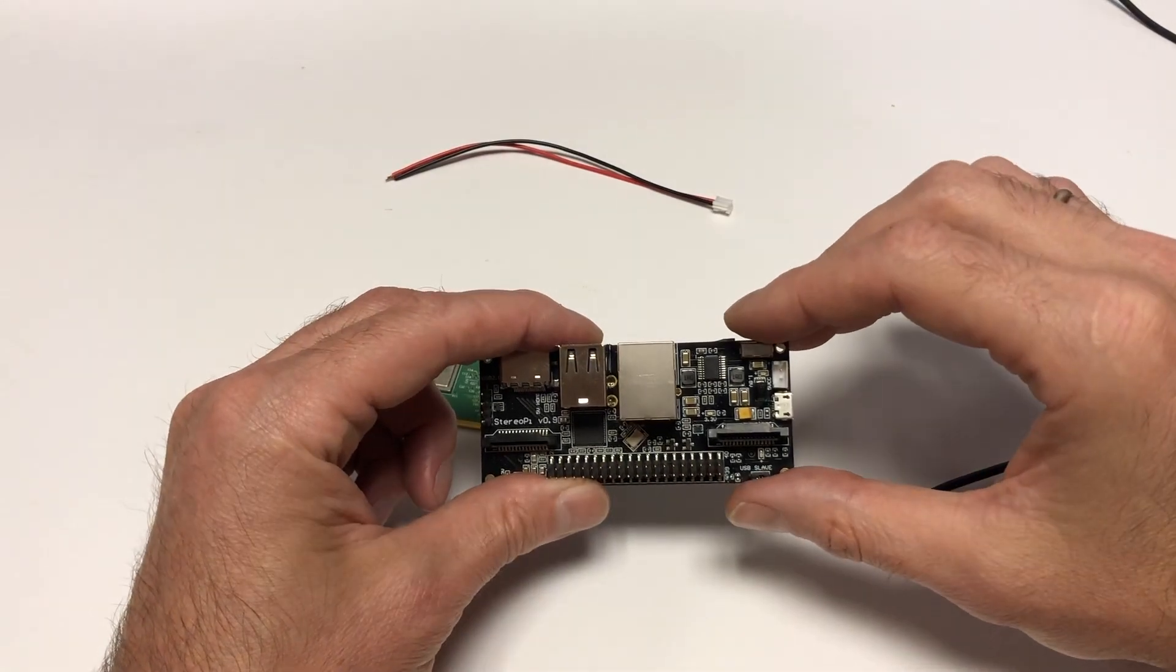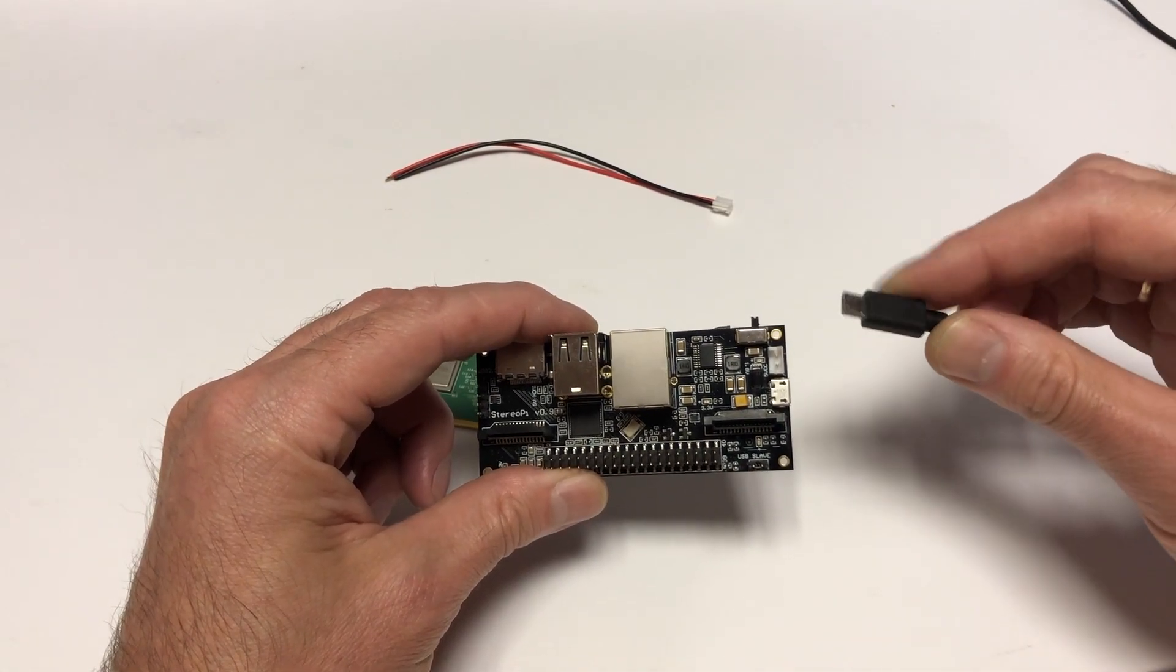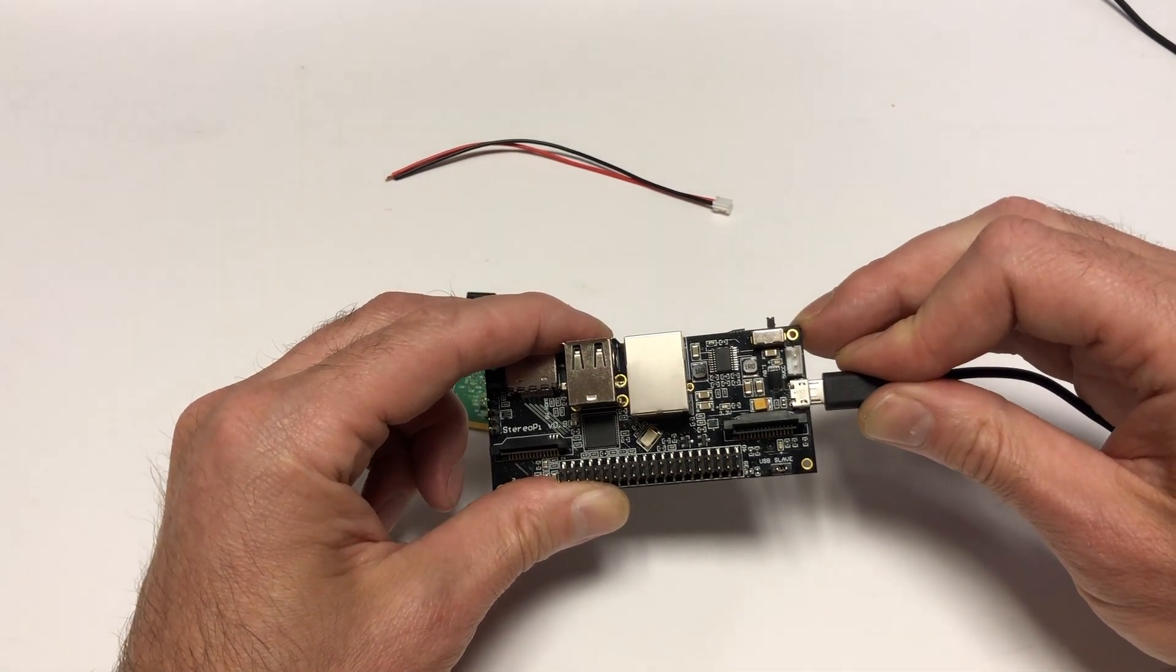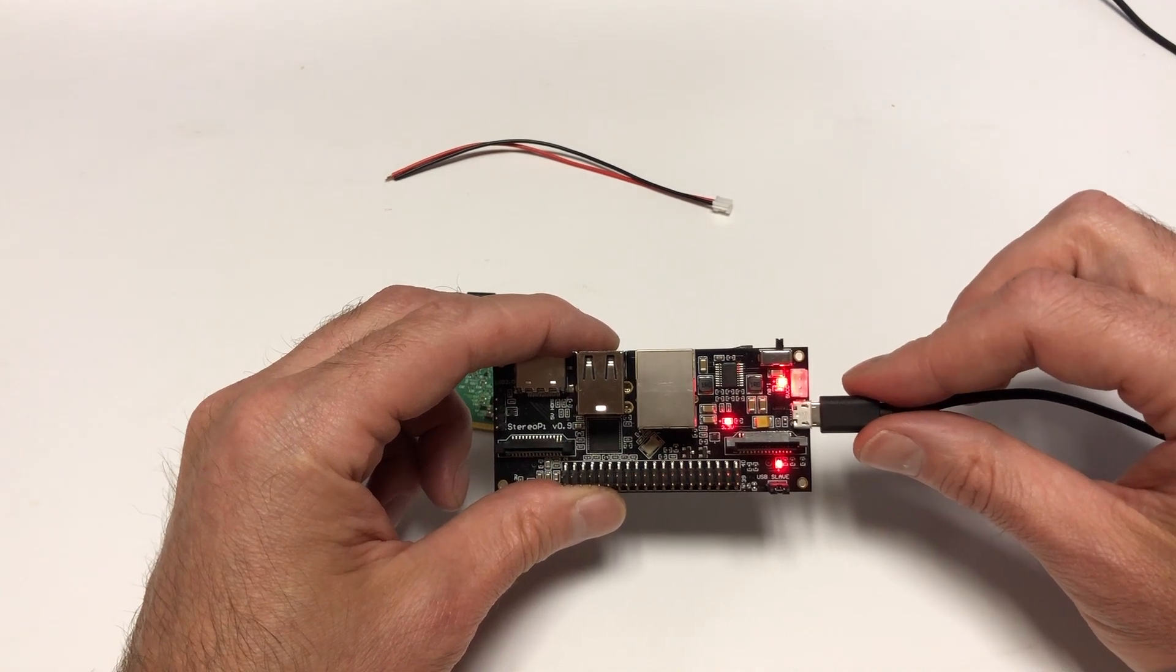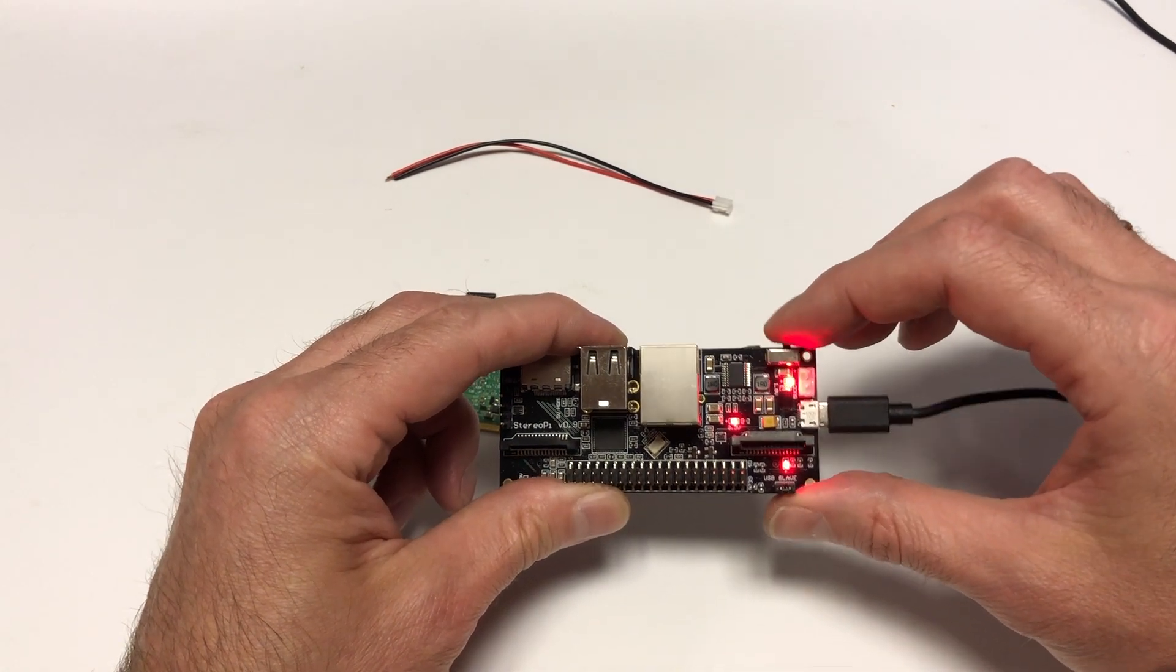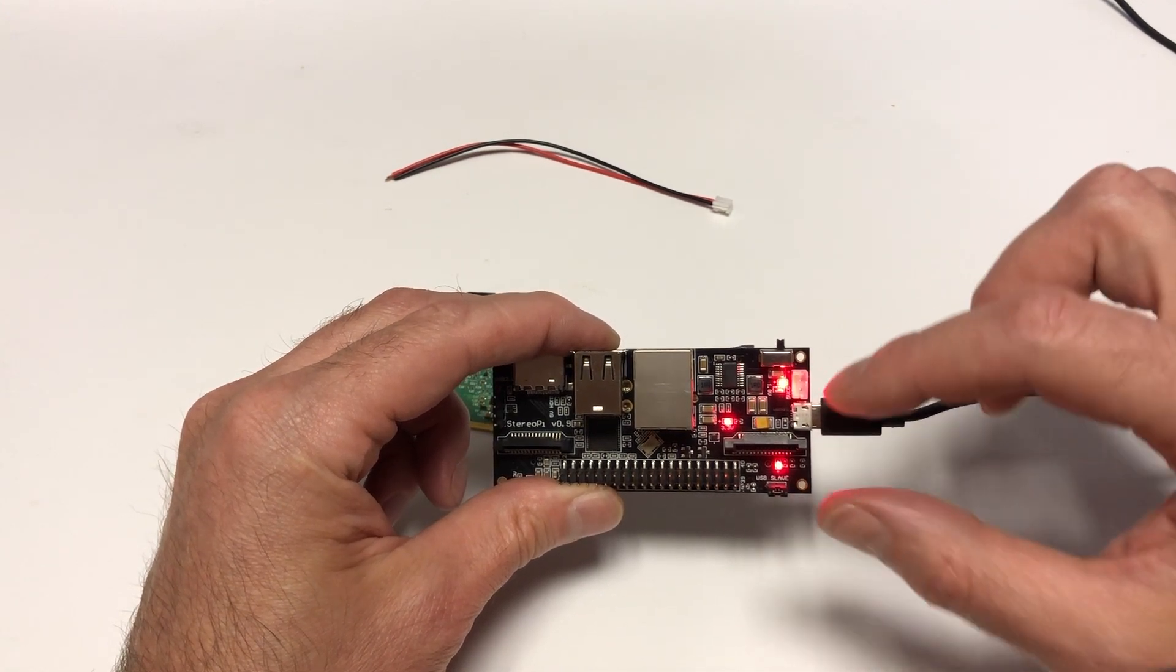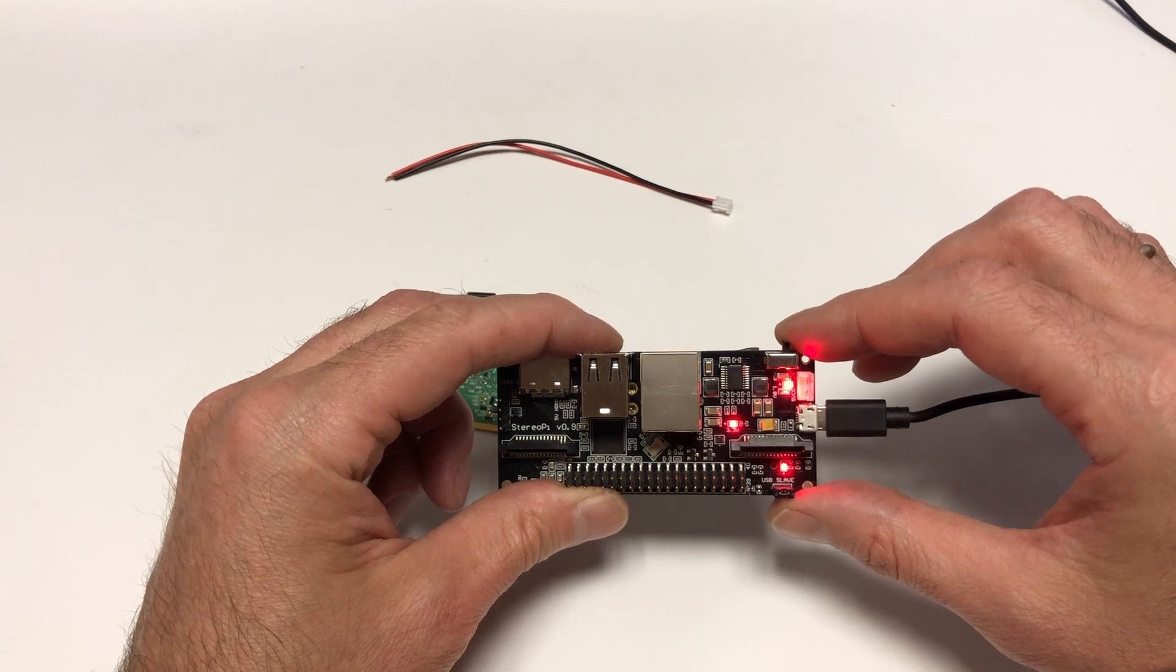The next step after installing the jumper is connecting to a computer. Take a microUSB cable and connect one end to the StereoPi and the other to the computer. The system will automatically turn on, regardless of the position of the power switch. When the StereoPi detects power input on the microUSB, it switches to a special boot mode.